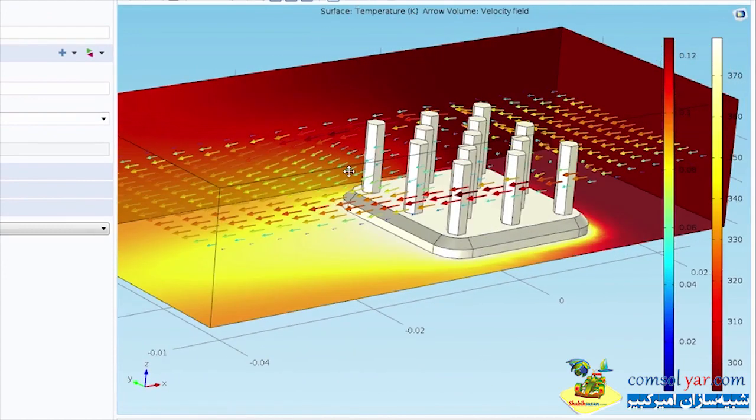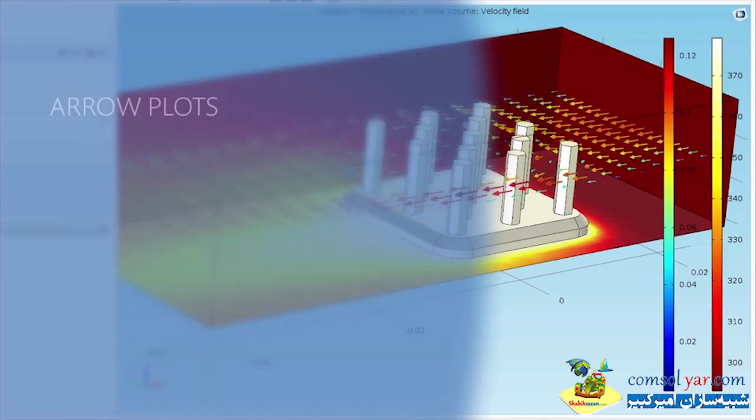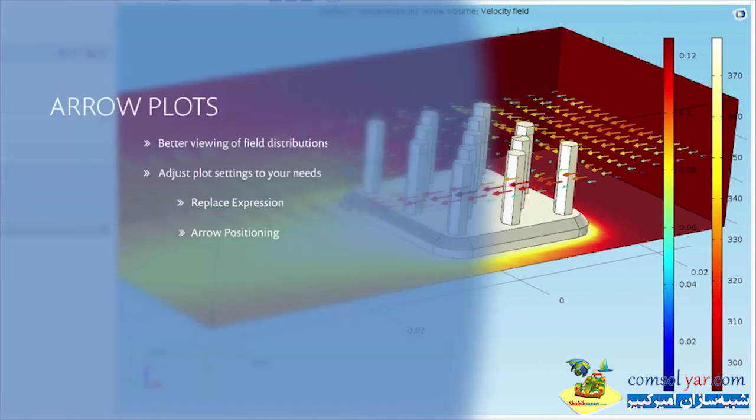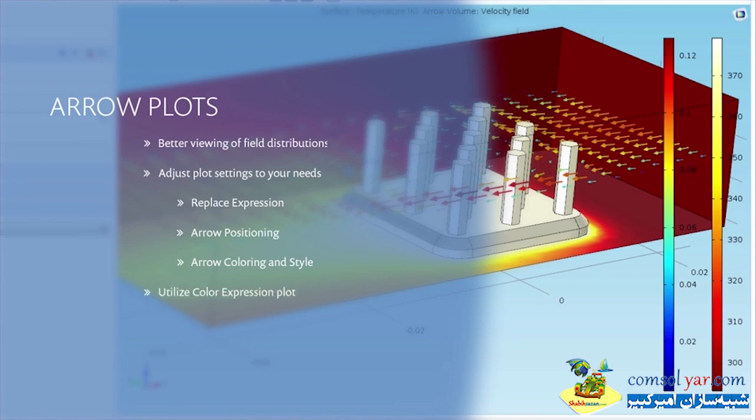And that completes our arrow plot. We've reviewed and demonstrated adjustments to several of the settings within the arrow volume. We also showed how to apply a color expression to further enhance the display of flow field distributions. The next video in this series will cover how to create and effectively use slice plots in COMSOL multiphysics.